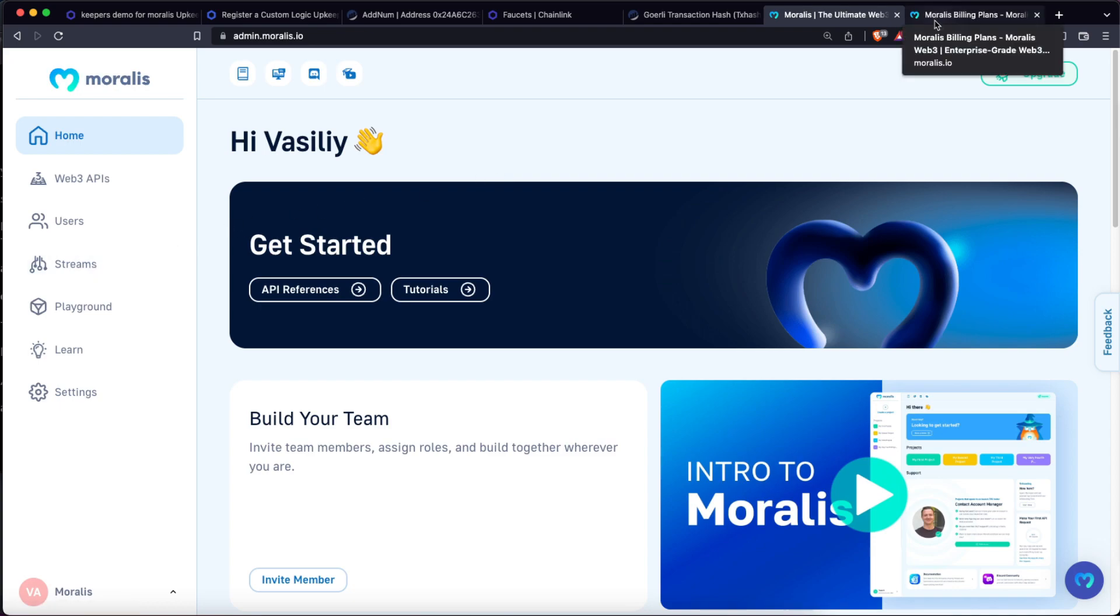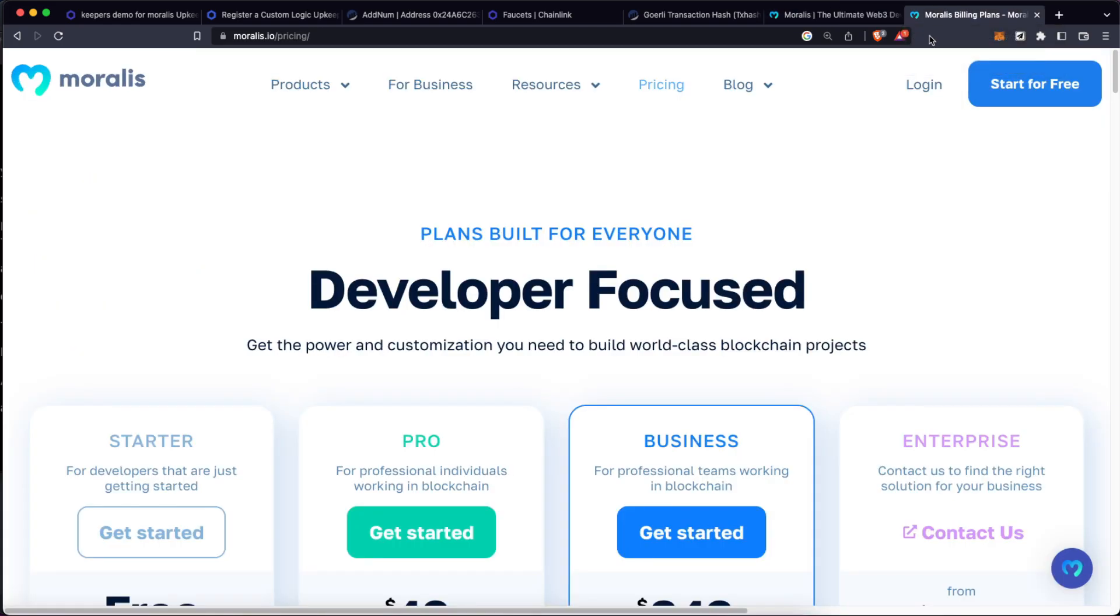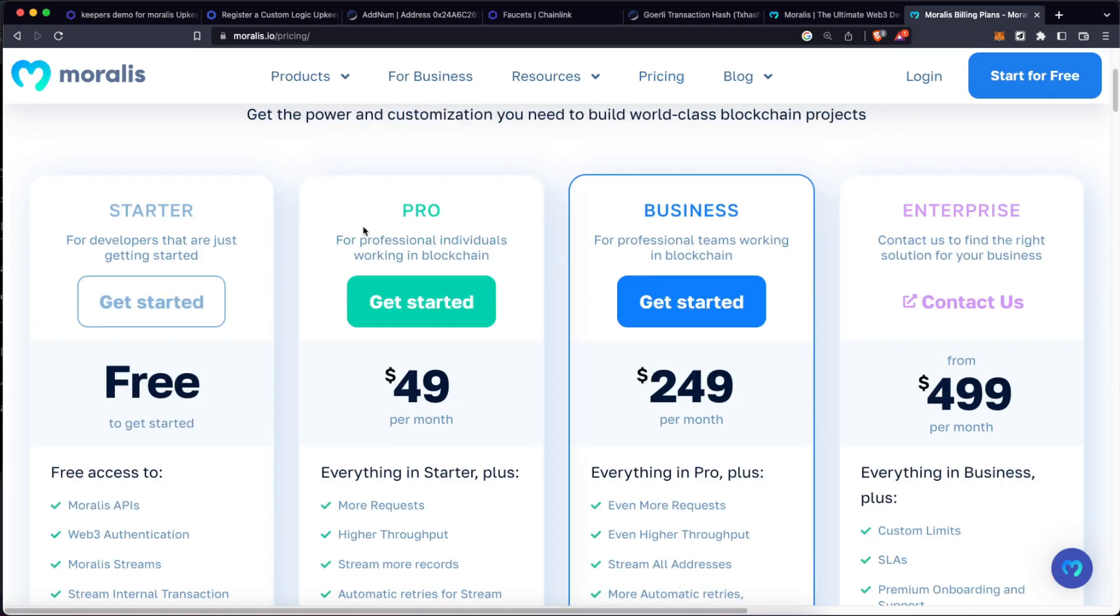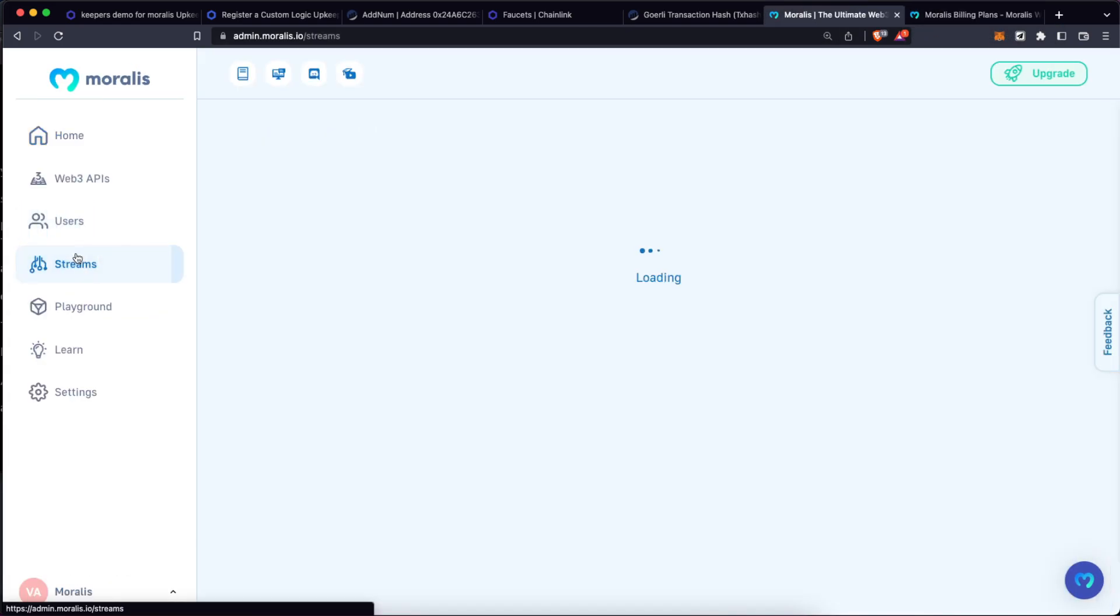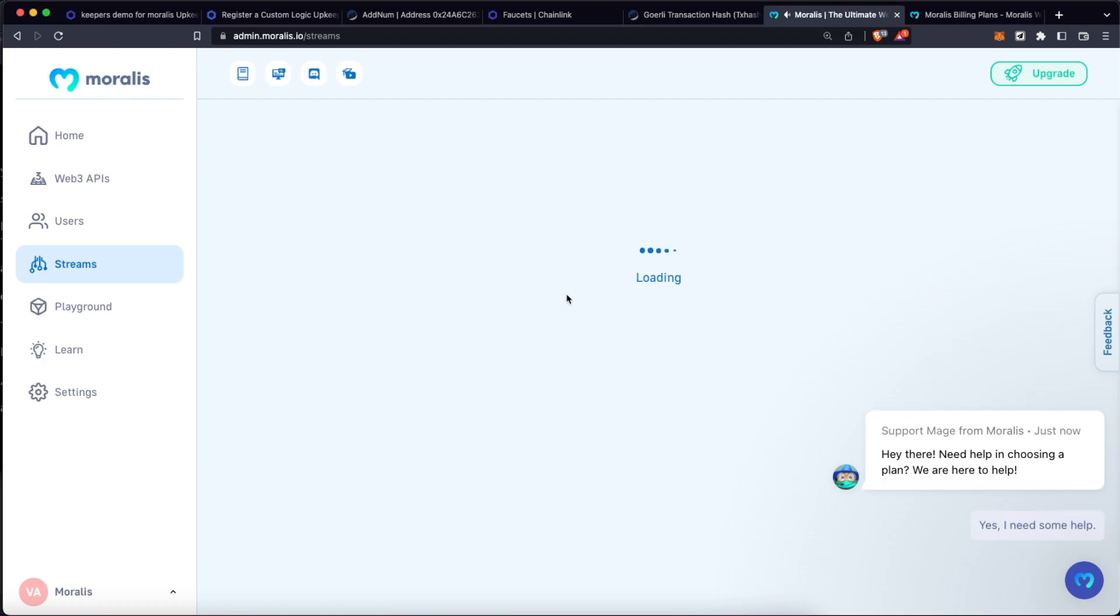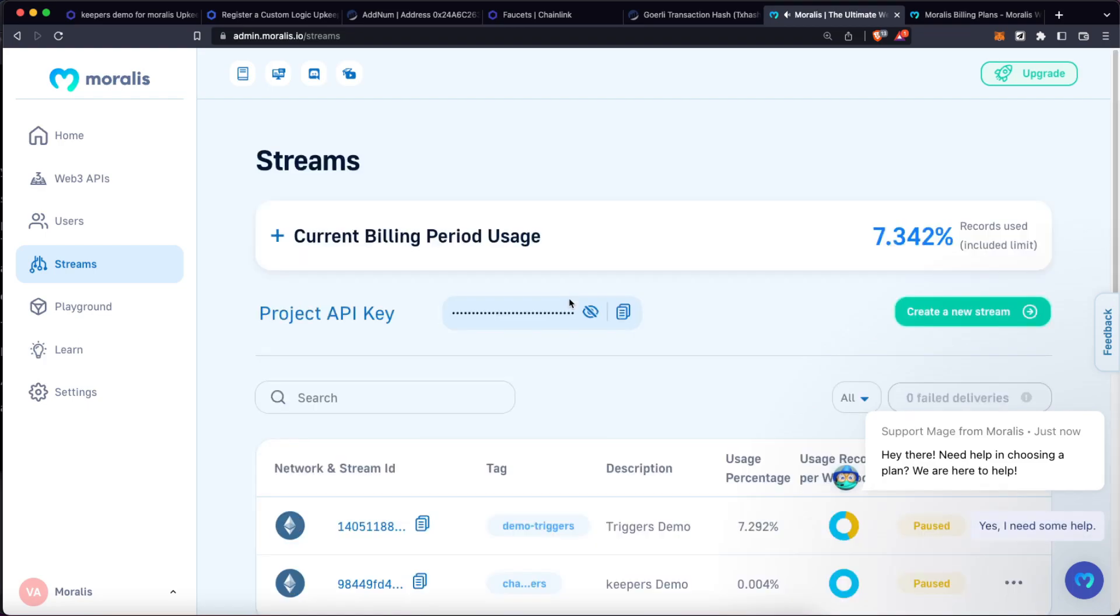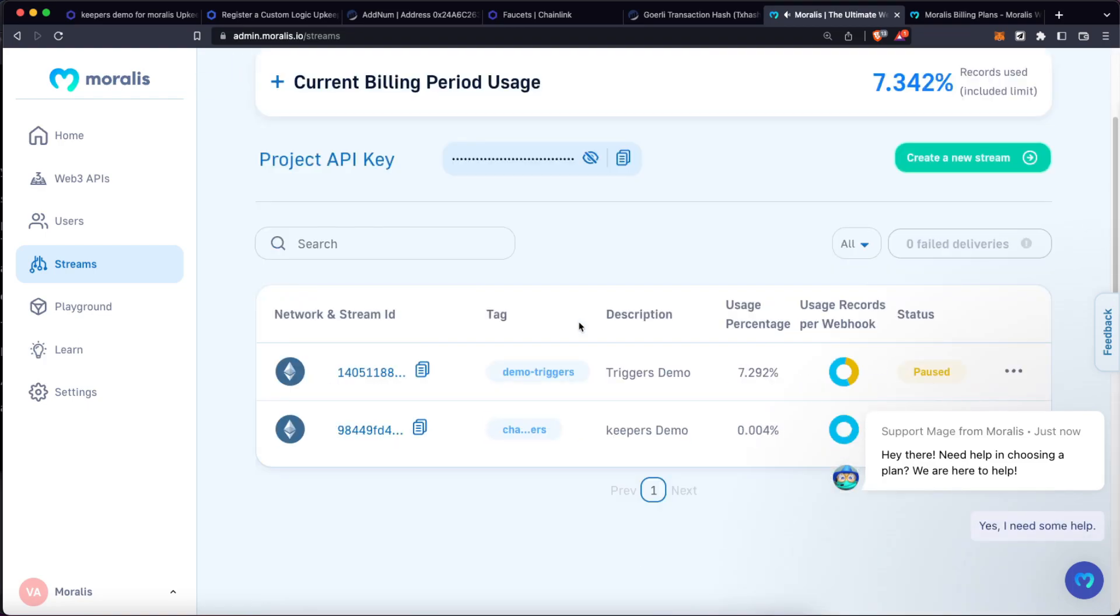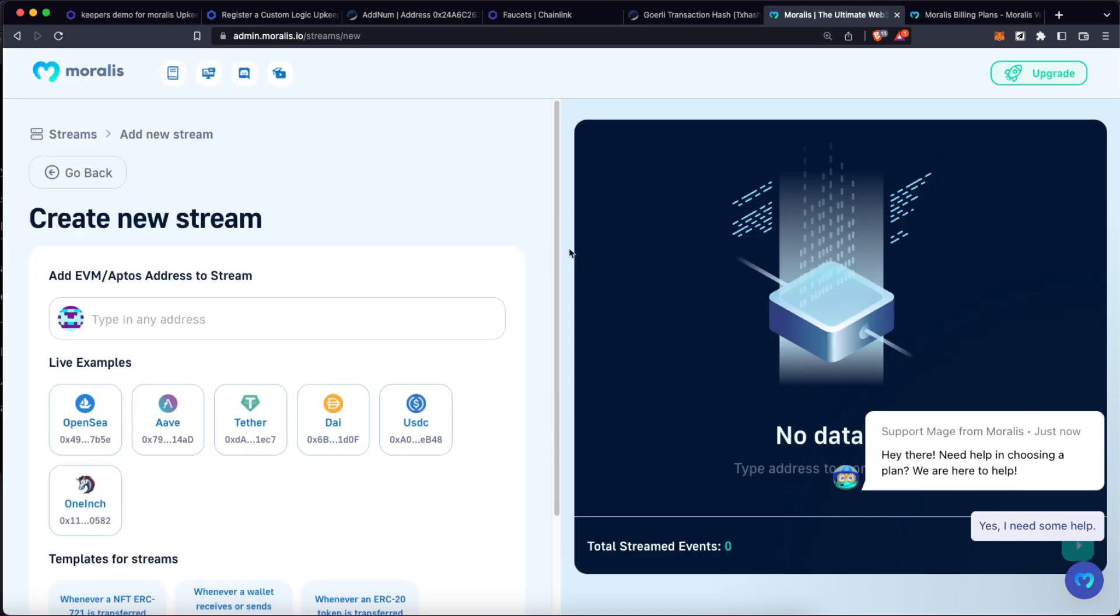So let's go to our admin panel and let's create a new stream. And remember, if you are going to manage a lot of petitions, please consider to upgrade to the pro plans of Moralis. As you can see here, I already have some streams I created for testing purposes, but let's create one from scratch. Let's create a new stream.